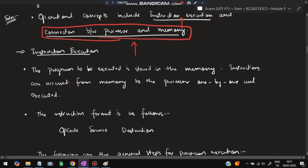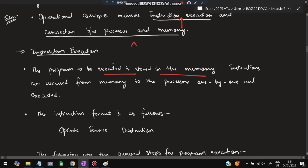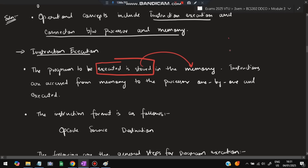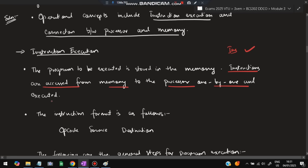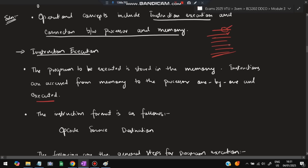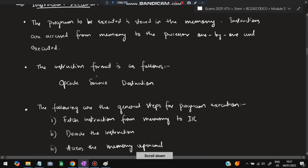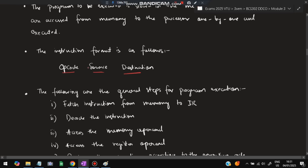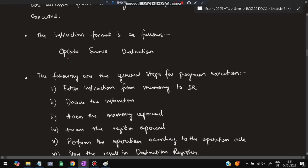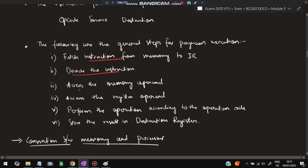What is instruction execution? The program to be executed is stored in memory. Instructions can be accessed from memory and processed and executed one by one. The instruction format is: opcode, source, and destination — the operation code defines what operation to perform. The general steps are: fetch the instruction, decode the instruction, access the memory operand, access the register operand, perform the operation, and store the result in the destination register.